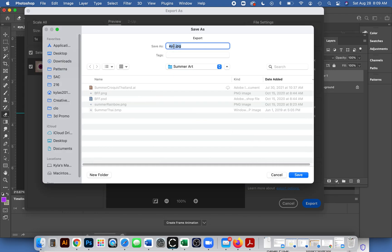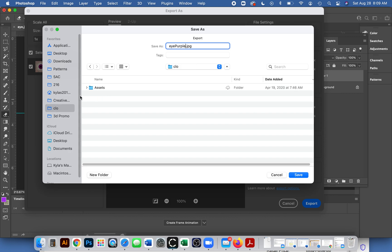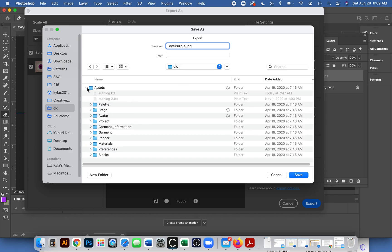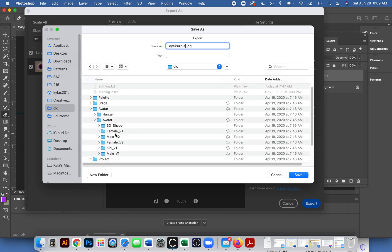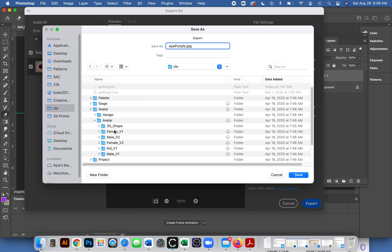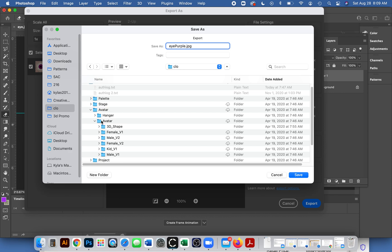I guess I could call it eye_purple. Where do we want to save it? We really should be organized with our folders. I recommend you create your CLO folder and here's assets - put it somewhere where you can find it. Let's see, I'm going to go to avatar. Maybe for right now I'm just going to put it in my regular CLO folder.